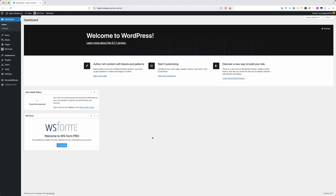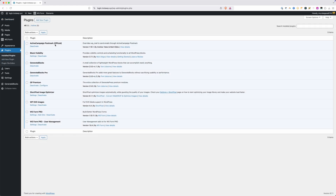I've gone ahead and done some setup here — just the things I needed in place that you didn't have to sit through. Here inside my plugins, I have Postmark activated, which handles sending transactional emails. We have Block Visibility for something towards the end of the video — it's a free plugin in the repo. We're using GenerateBlocks, GenerateBlocks Pro, the GenerateBlocks theme, GeneratePress Premium, ShortPixel for images, WS Forms Pro, and the user management add-on, which is essential for completing all these login functionalities. This is just my preferred stack, but as long as you're using WS Form Pro and the user management add-on, you should be able to accomplish everything in this video.